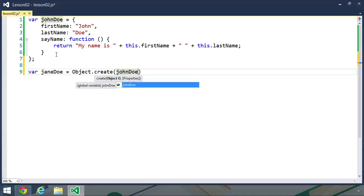Otherwise, our Jane Doe object is going to have a first name of John and a last name of Doe. And really, the last name is fine. So really, all we need to change is the first name property.